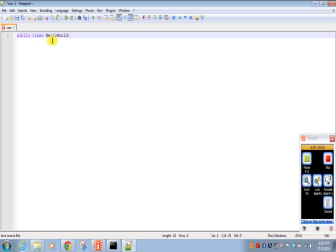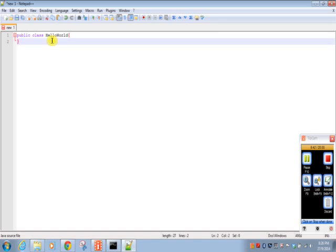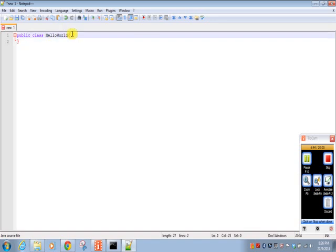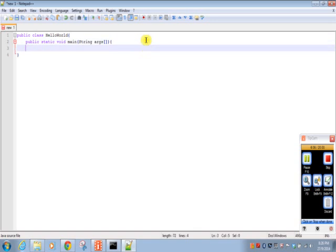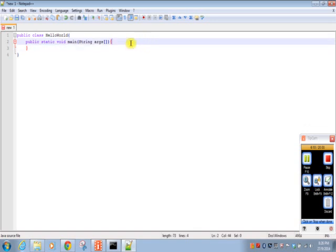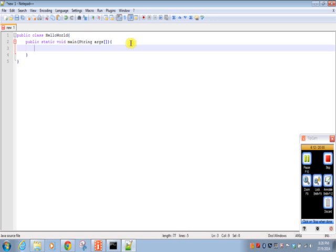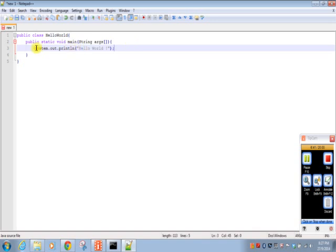Inside that class we'll write main method: public static void main string args, start of method and close of method. Now we'll print hello world on the screen: system dot out dot println hello world. For printing on the command line we need to write system.out.println, so whatever string you will pass it will print as it is.